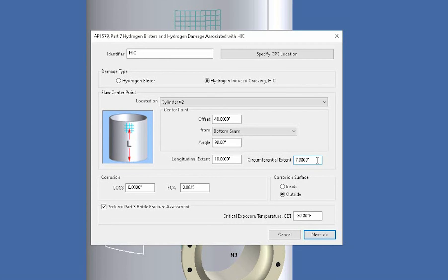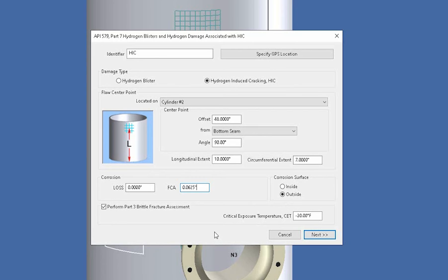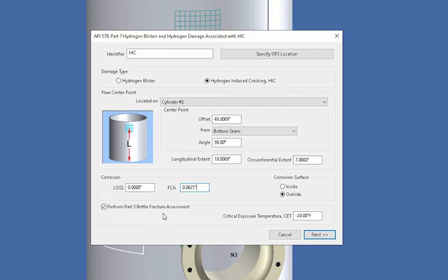And then they'll be your standard inputs for 579 such as your metal loss as well as your future corrosion allowance and where the corrosion surface is if it's on the inside or outside of the vessel. Now while Inspect does have a full Part 3 flaw assessment available for the entire vessel, you can simply run a Part 3 brittle fracture assessment for this flaw type. This will run both a level 1 and level 2 assessment so that you have proof that there is sufficient material toughness to continue on with the assessment if for example you need to do a level 2 assessment.